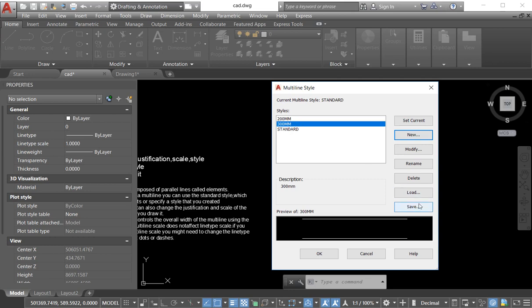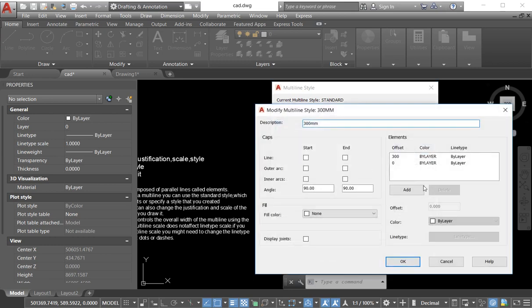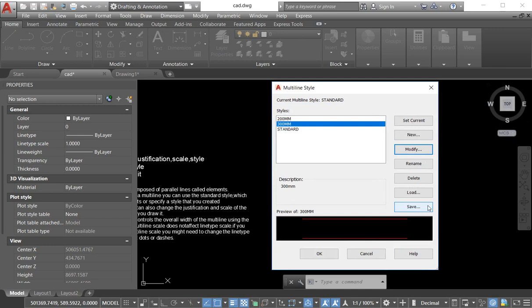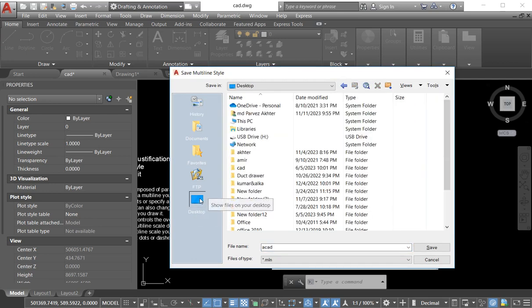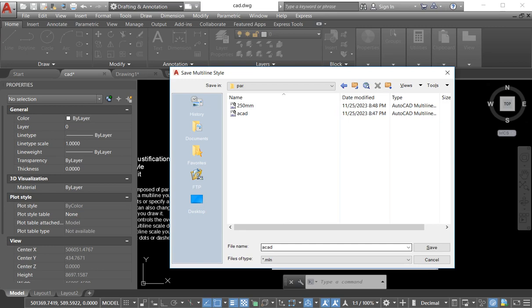Now we save it. I change the color — I make it red — and we save it. We go to the save option because if we need to use it in another project, we can directly load our own multiline style and start the work. We don't have to create it every time for every project. I create it one time, save it in my library, and when I need it, I just load it. I go to the save command, put my file where I need it, name it '300mm', and save.